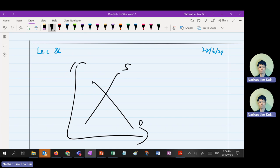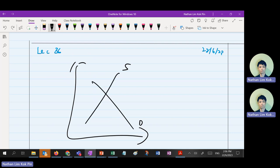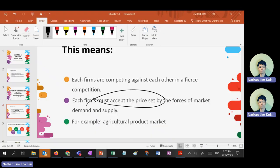In perfect competition, because the competition is very intense, firms cannot set their own price. They always take the market equilibrium price as their selling price. For example, most examples of perfect competition are agriculture or horticulture markets — farm products.